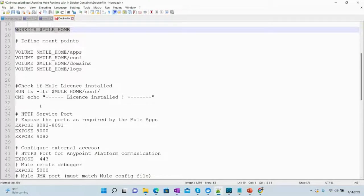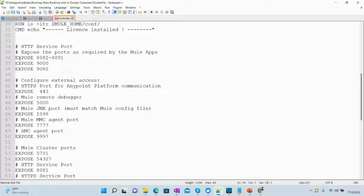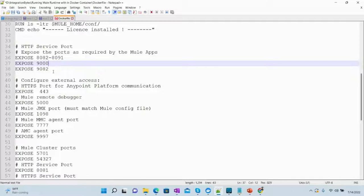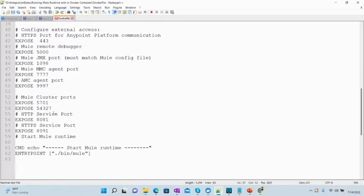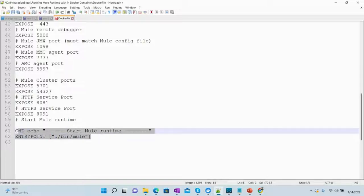We are checking that the license is installed, and we are exposing the ports required by MuleSoft — typically 8082, 8091, 9000, 9082, and the other required ports we need to expose from Docker. Then we have the very interesting part where we will start the Mule Runtime.